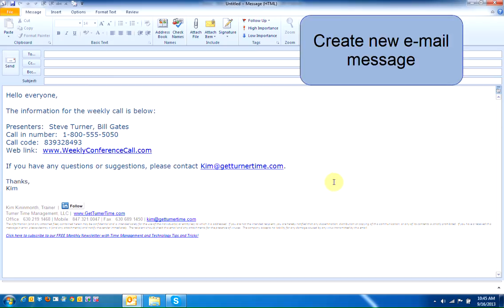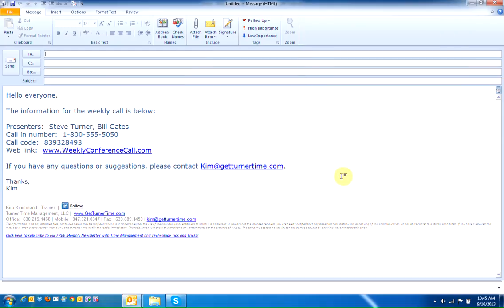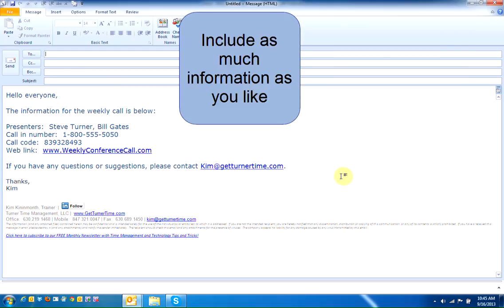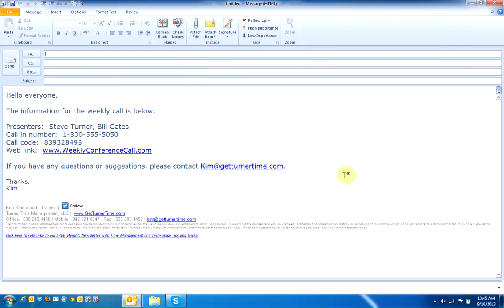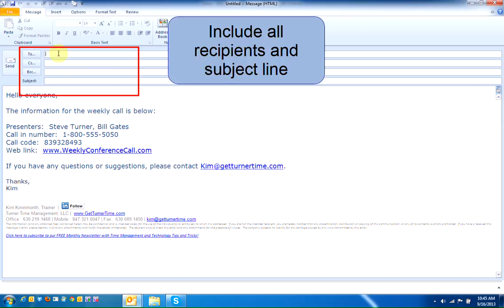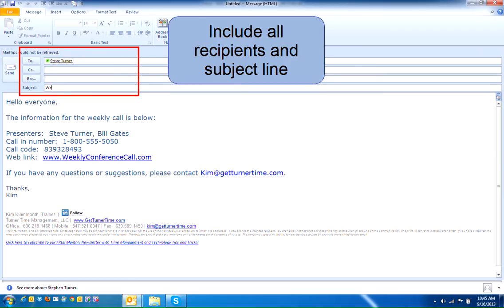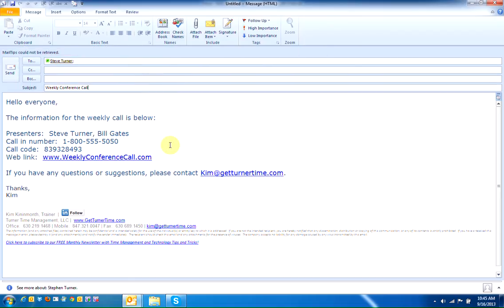Start by creating a new blank email message containing all the information that you typed repetitively. You can also include people in the To, CC, and BCC field as well as typing in the subject. Once you've typed in all the information, we're going to save the template.